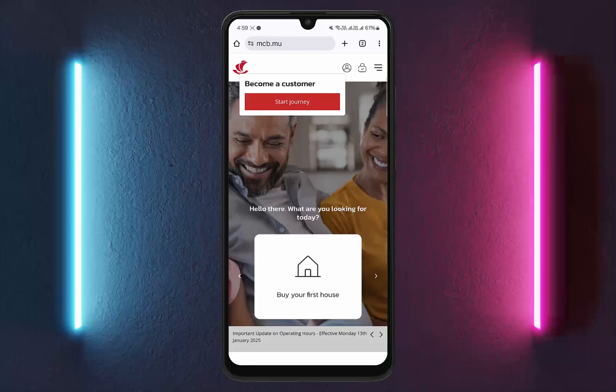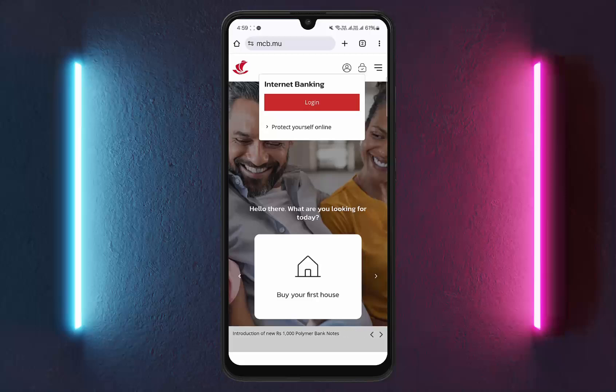If you want to do it on the web, head to mcb.mu and you can see the profile icon at the top — tap on it. You can see 'Start a Journey' if you haven't yet registered. If you want to log in, tap on the lock icon, then tap on the login option and you'll be taken to the login page. Enter your credentials and you should be able to log in.